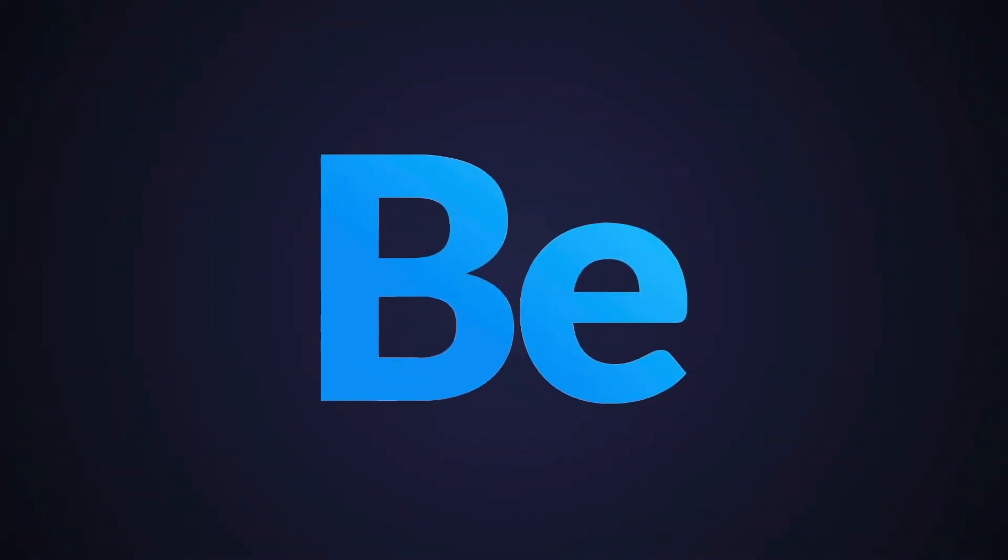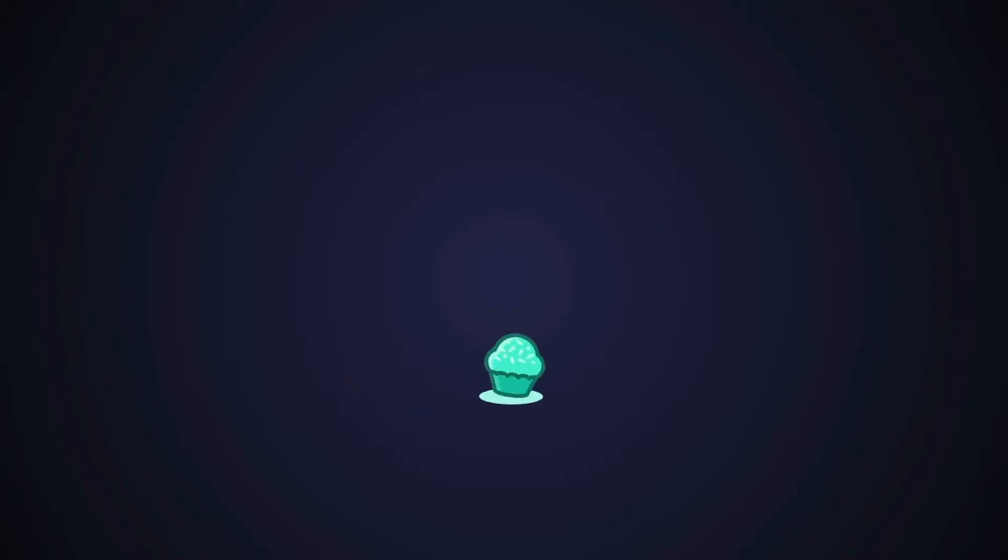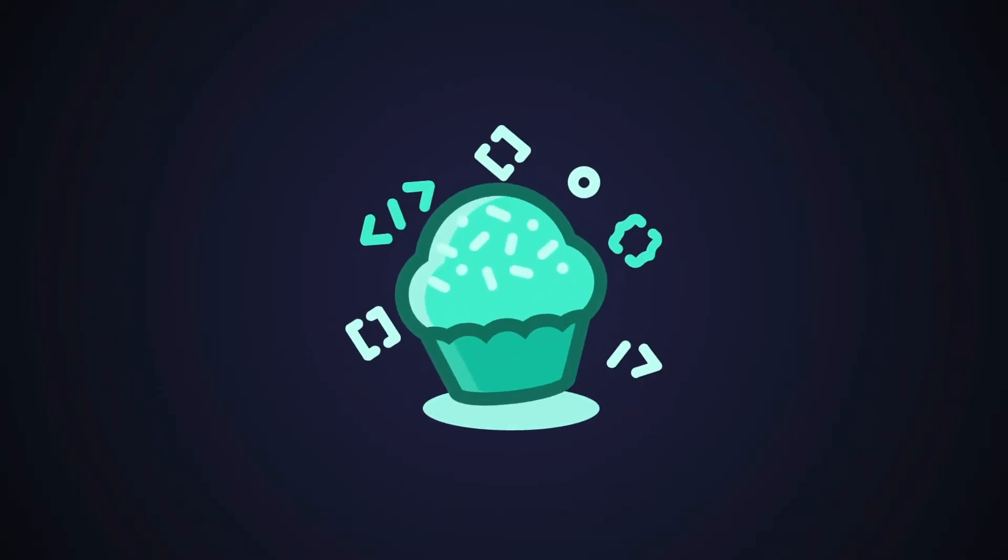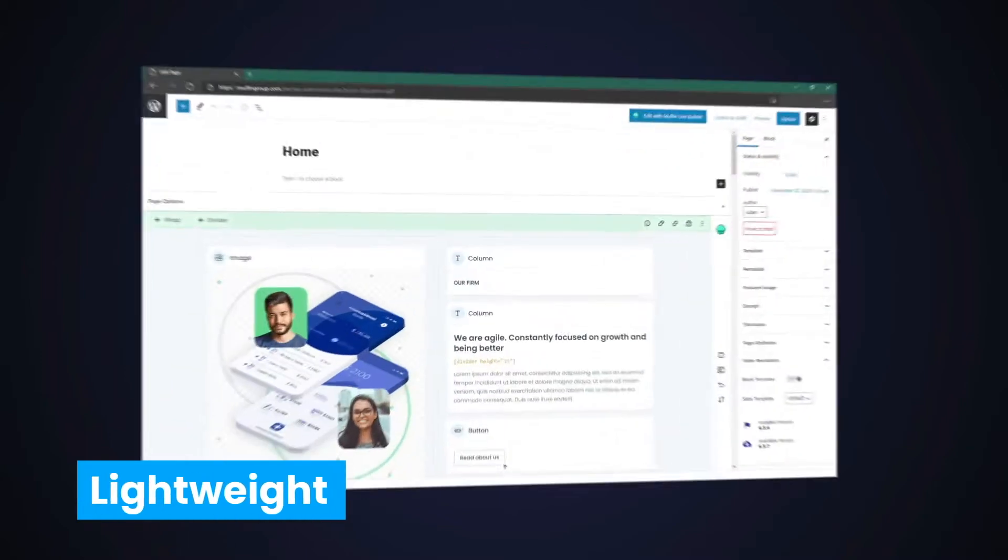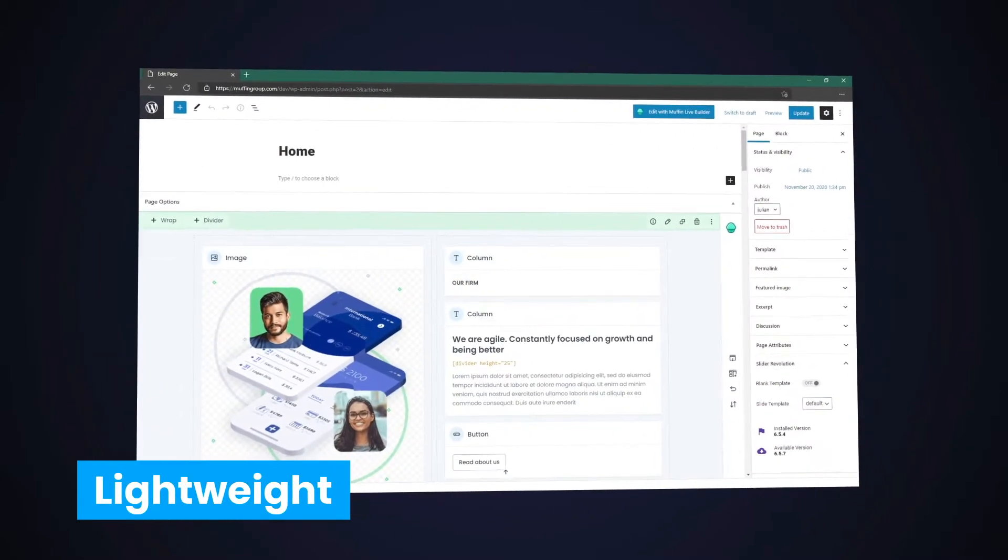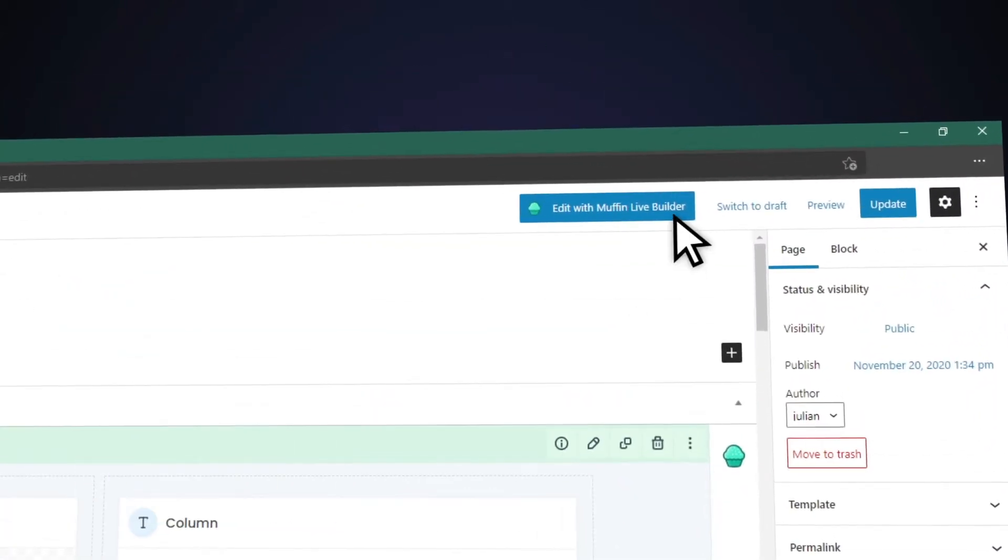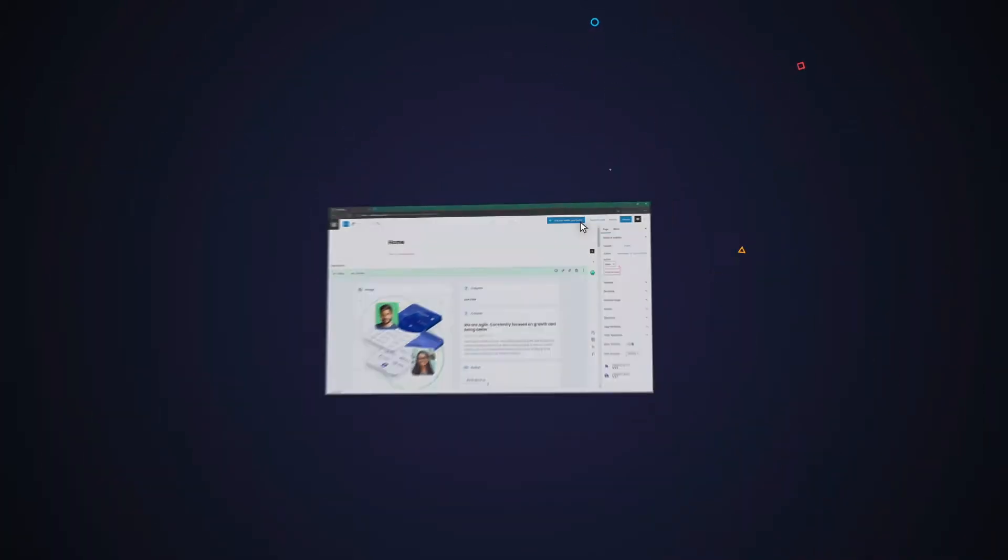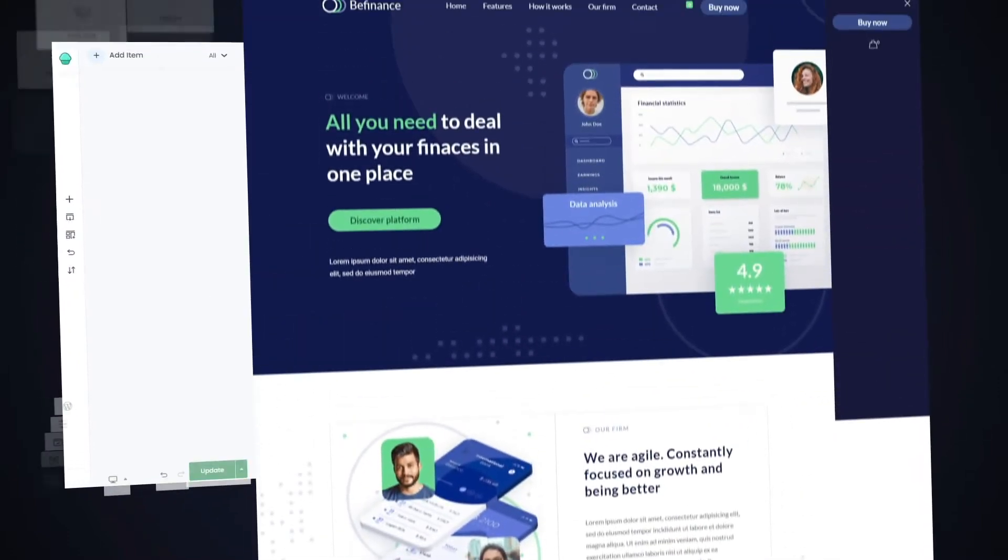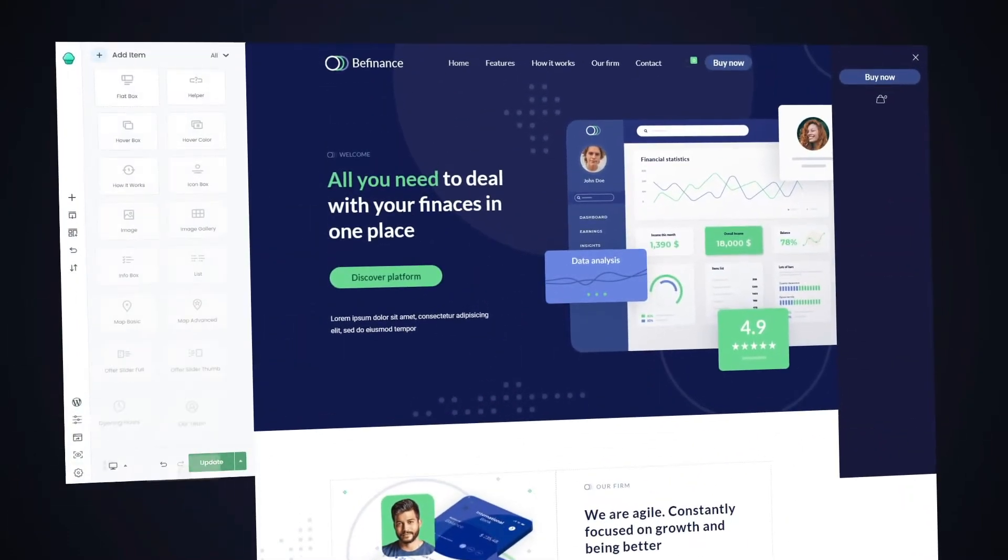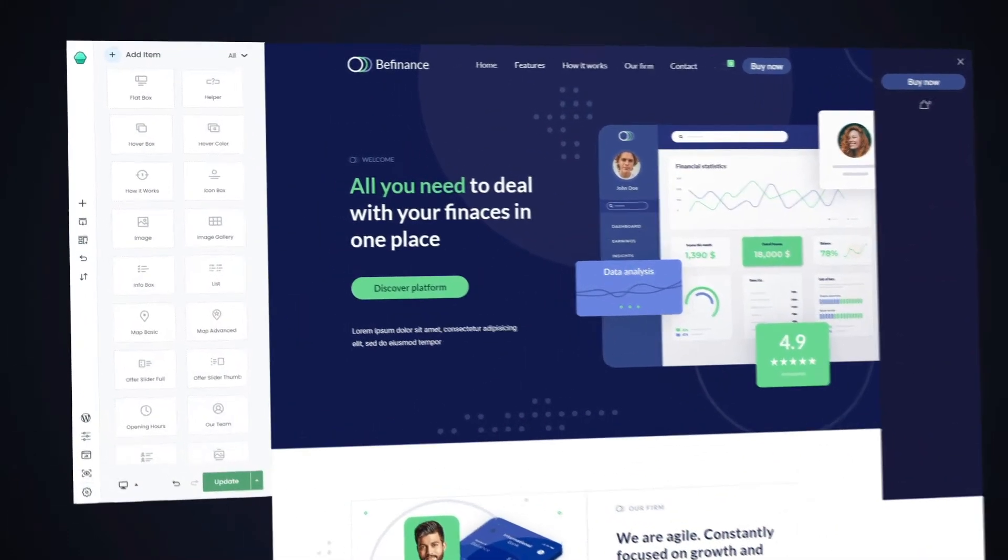You've probably heard about BeTheme's new Muffin Live Builder. How lightweight is it? It loads super fast. Seconds, not tens of seconds. So you'll be able to deliver websites with incredible speed.